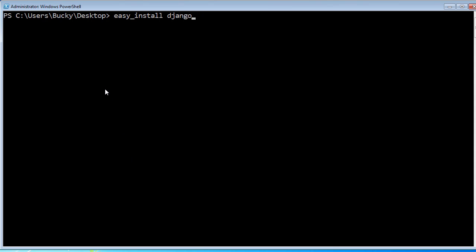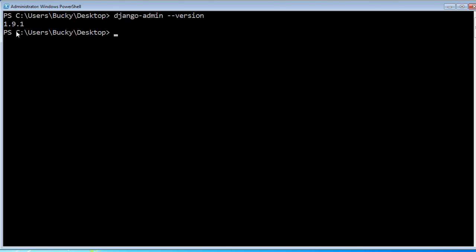If you just want the latest version, just write easy_install Django. If you want 1.9, 1.9. If you want an older one like 1.8, then go ahead and do that. I already have it installed so I'm not going to run it. However, after you have it installed and ran that, you can verify that you have it installed correctly by writing django-admin --version. Once you see this 1.9.1 or any version number after this, then you're going to be able to follow along with the rest of this tutorial series just fine.